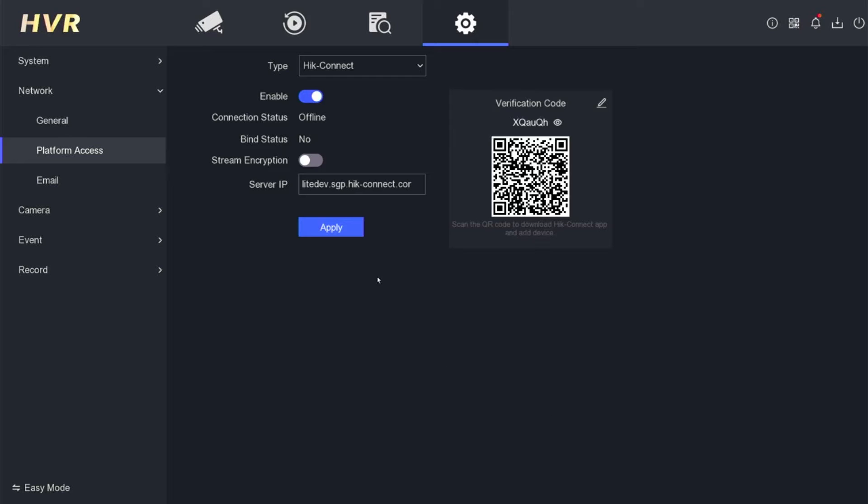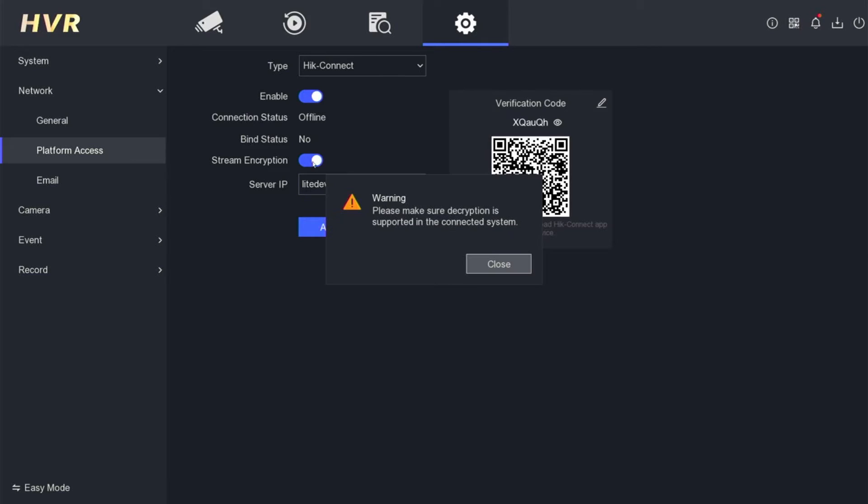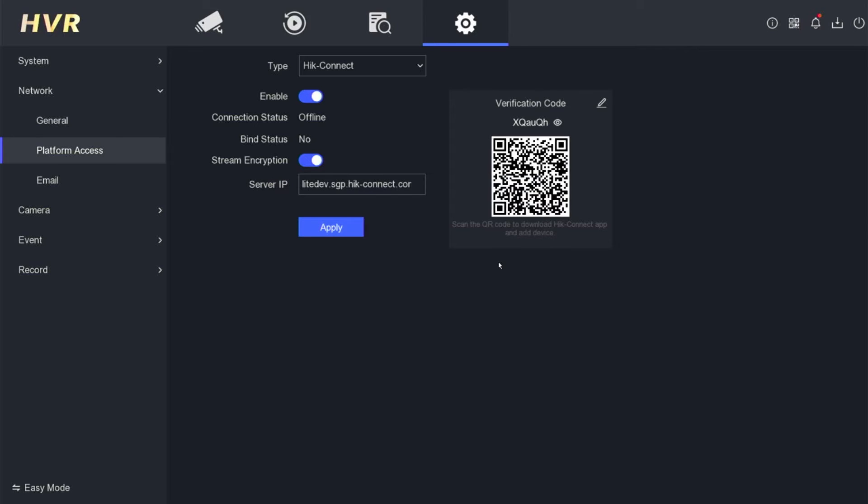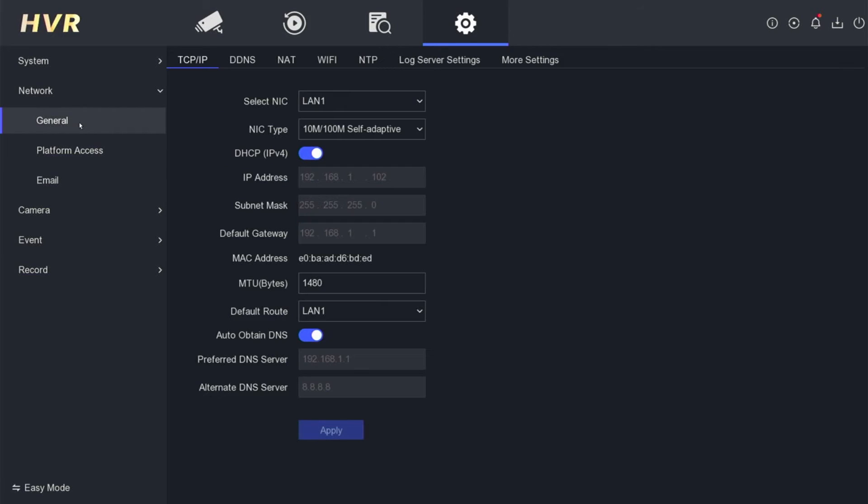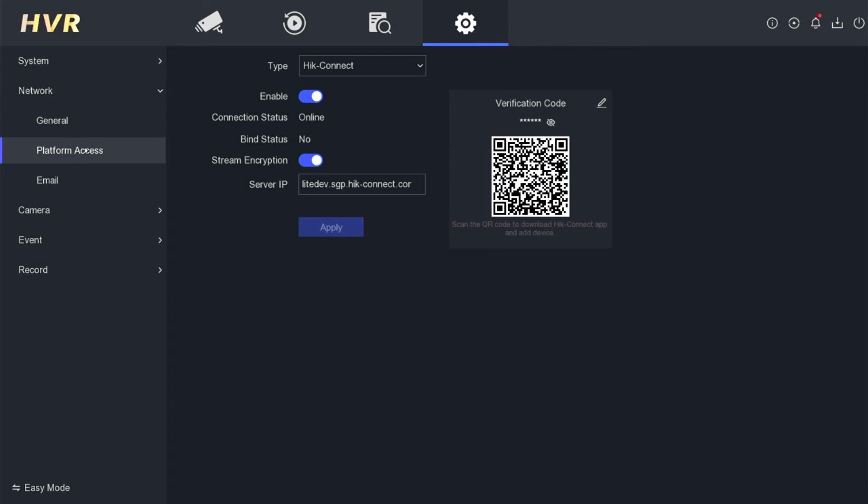For security purposes, make sure you have also enabled stream encryption. If there is a warning, simply click Close. Then, click Apply to save the configuration. Up to this point, the DVR configuration is complete. Make sure the connection status is online.